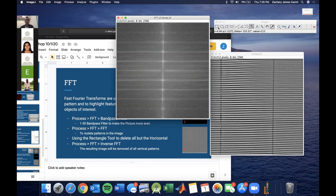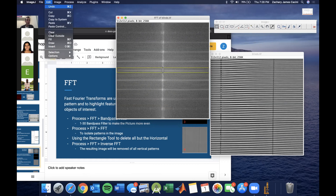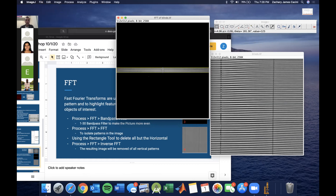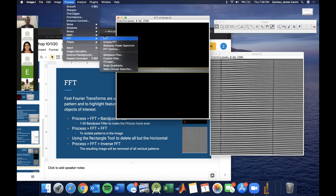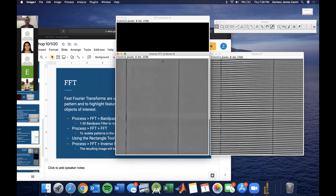Use your rectangular selector — I forgot to do my rectangle. You choose the horizontal portion, then go to Edit > Clear Outside. Then we're going to do an inverse FFT to subtract all the horizontal pattern. As you can see here, this image now only has the vertical patterns of these two lines.